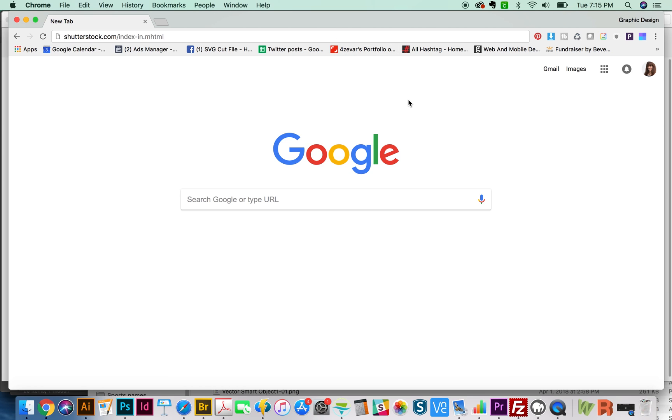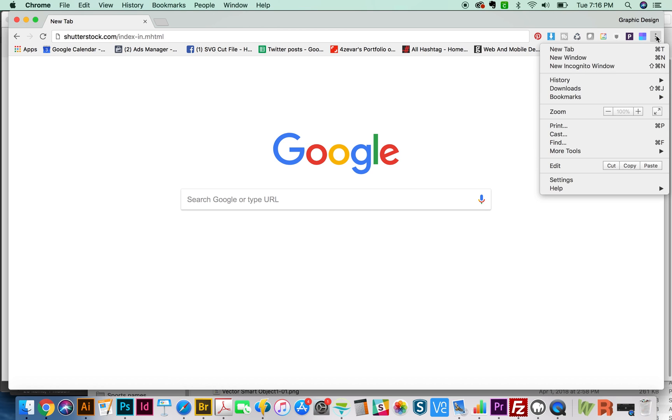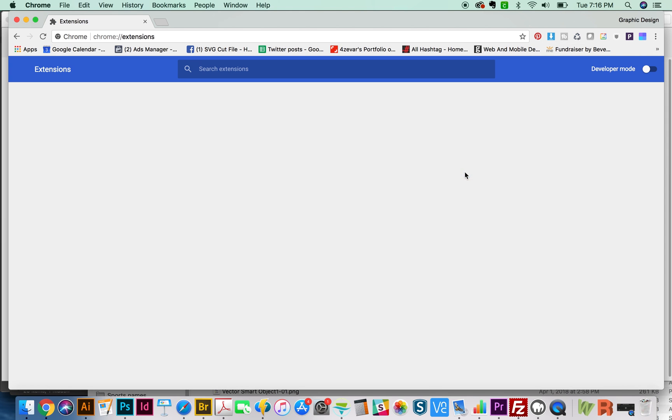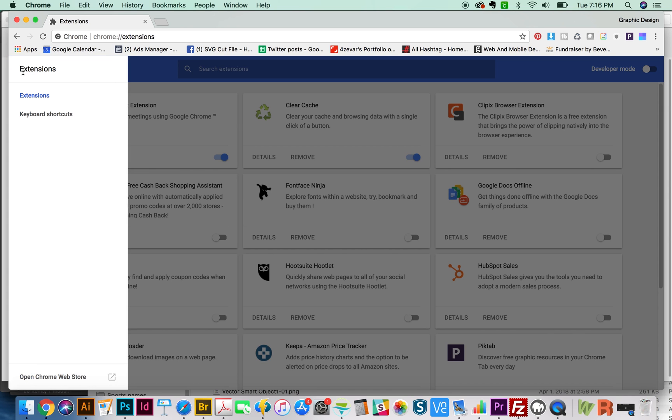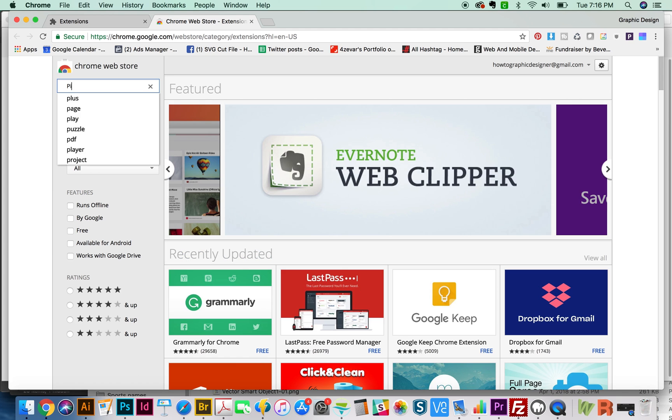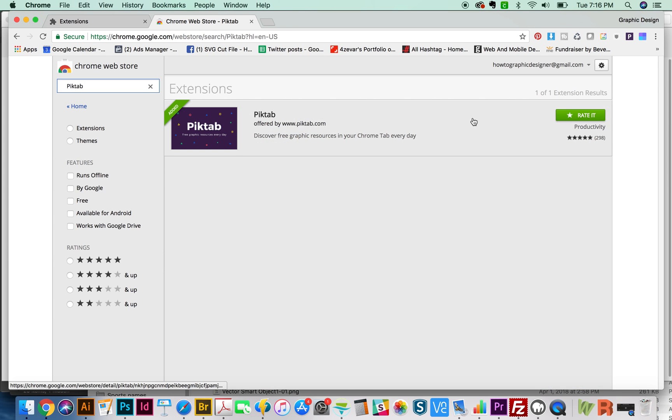I want to start out with extensions. If you want to install these extensions, you just go up here to these three little dots and go to More Tools, Extensions, and then you can click on these three lines, go to the very bottom and do a search for, say, PIKTAB. So if I search for it here, P-I-K-T-A-B, you can just add it right here, and it'll show up right up here.